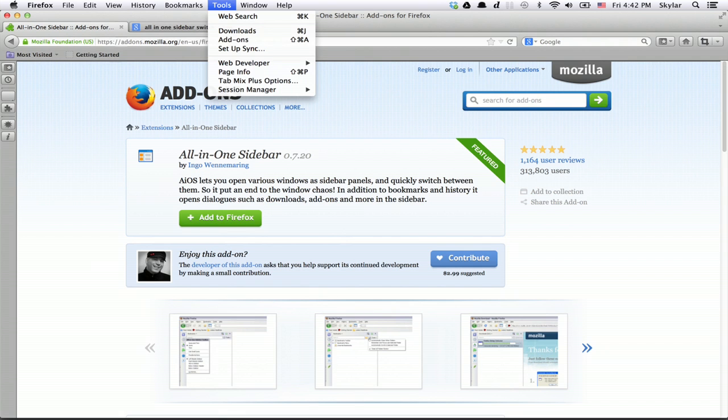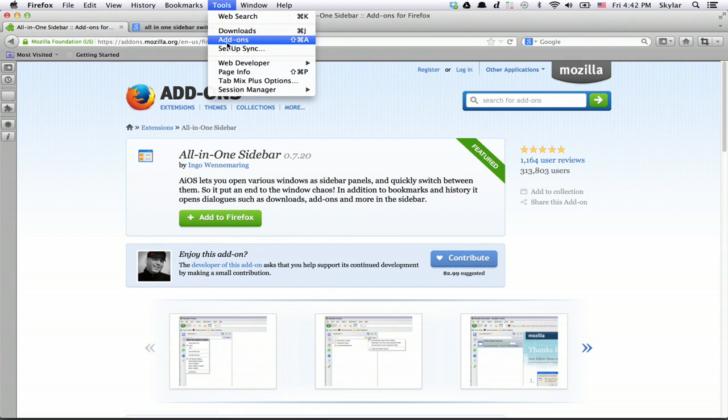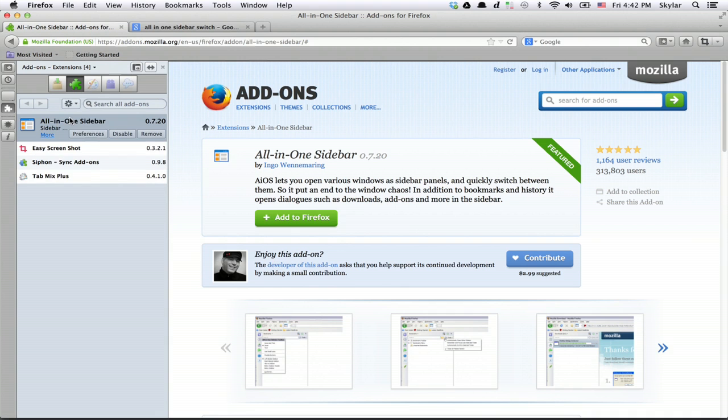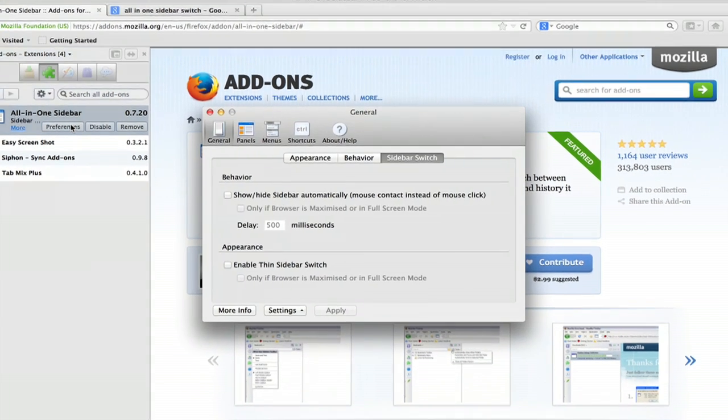Another thing you might want to check out is under tools and add-ons. Click on all-in-one sidebar and click preferences.